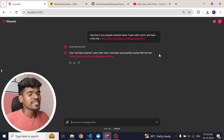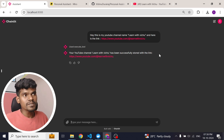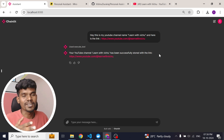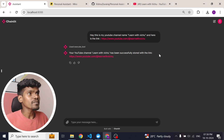What happens behind the scenes is it takes the information, converts it into embeddings, and stores it in a vector database. In this case, we are using Chroma DB.